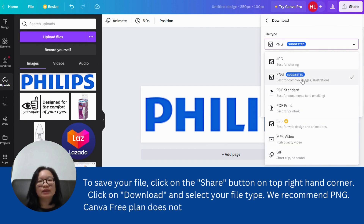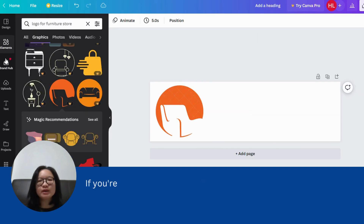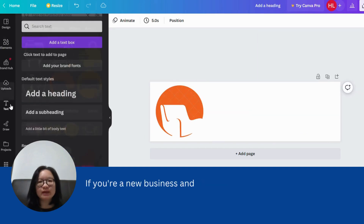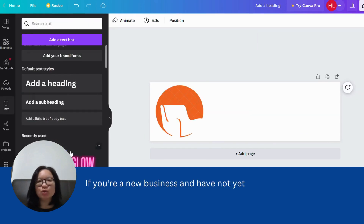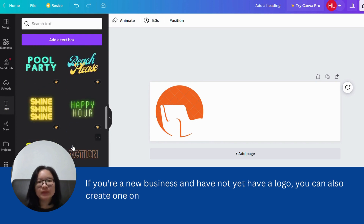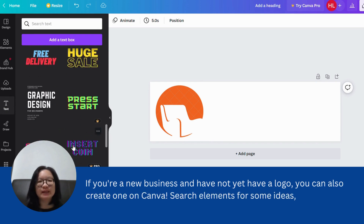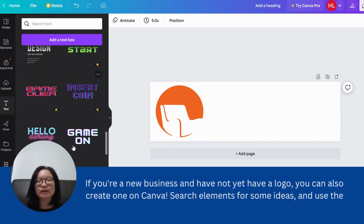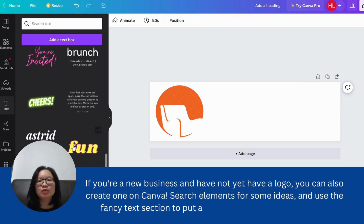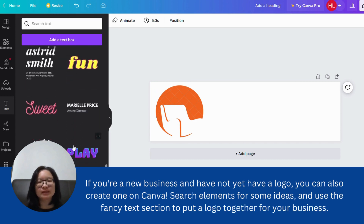Note that the Canva free plan does not offer the option of a transparent background. If you are a new business and have not yet created a logo, you can also create one on Canva. Search Elements for some ideas and use the fancy text section to put a logo together for your business.